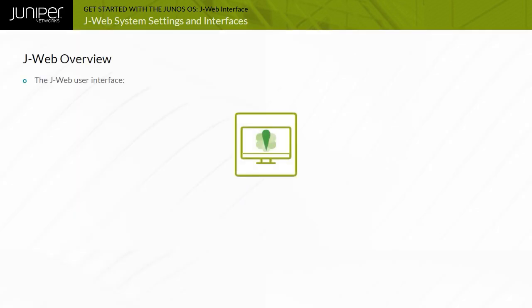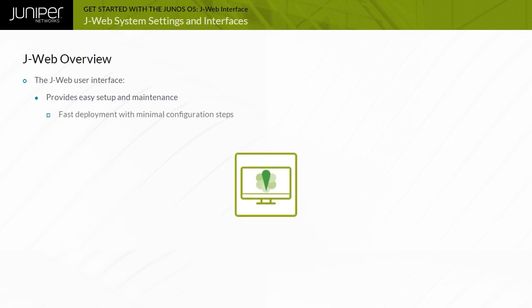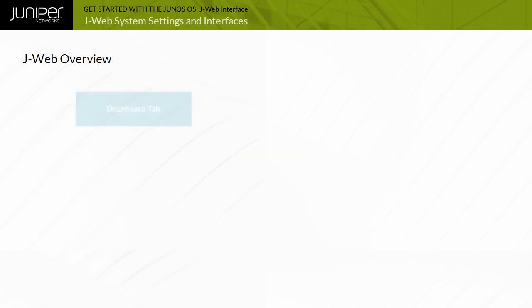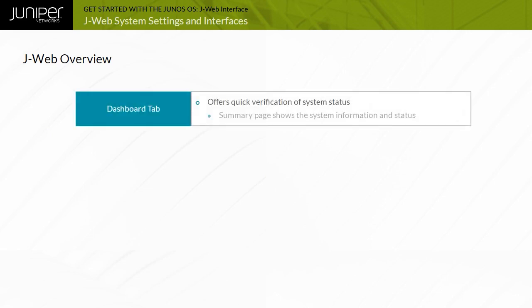The J-Web makes initial deployment very easy. No client software is necessary other than a standard web browser. After the initial configuration, you can return to J-Web for system monitoring and maintenance. The J-Web Dashboard tab provides a quick glance at the system's status, alarms, security events information in SRX devices, and utilization information.